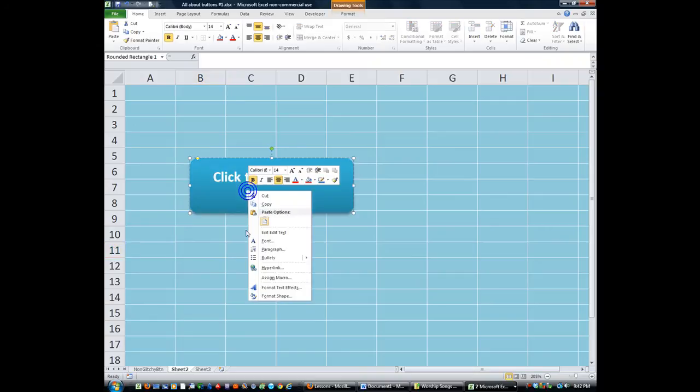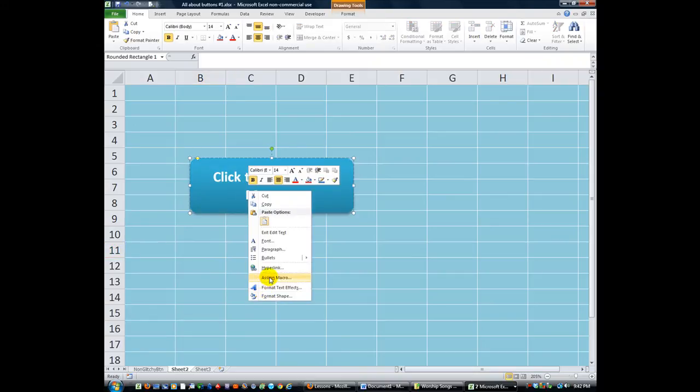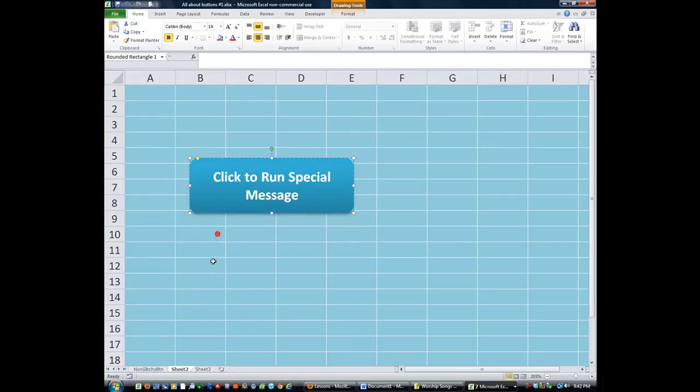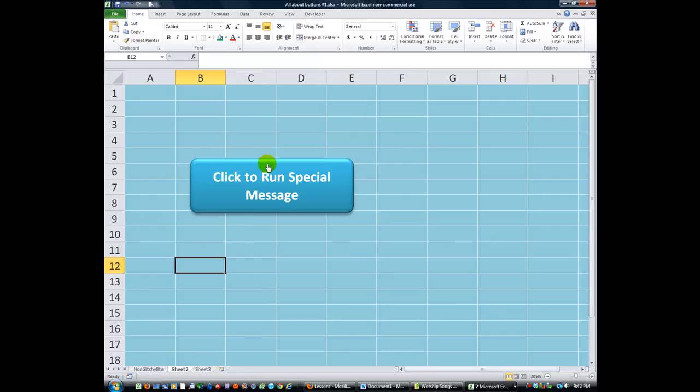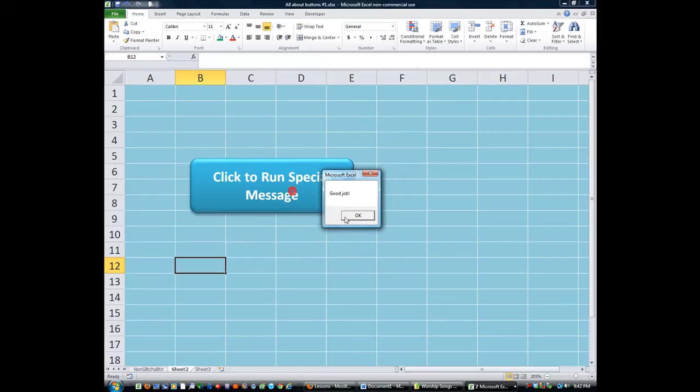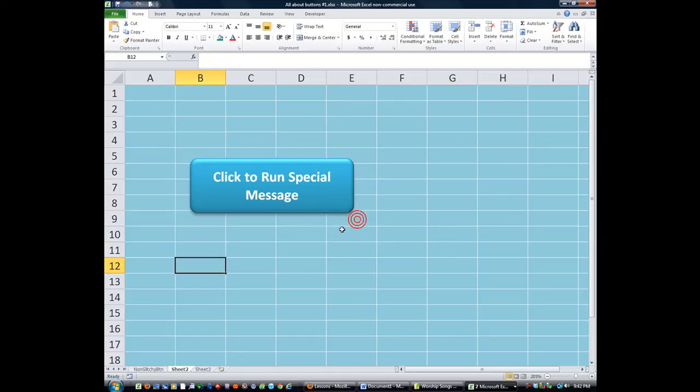So then you right click on that of course and assign a macro to which we will assign the macro called Test. And now, whenever you go to this worksheet, you see a nice button that's clickable. See that little hand there? So I click on it. It says good job. So it runs whatever macro you assign to it.